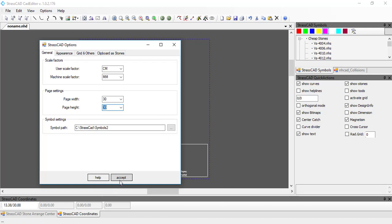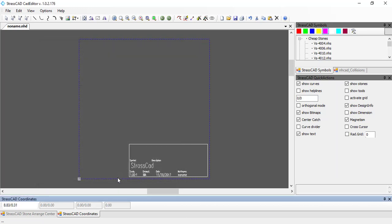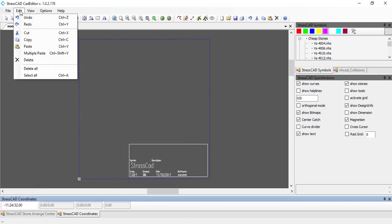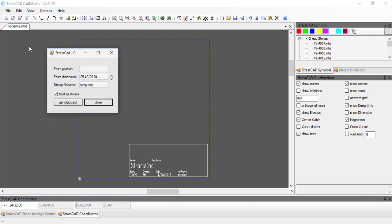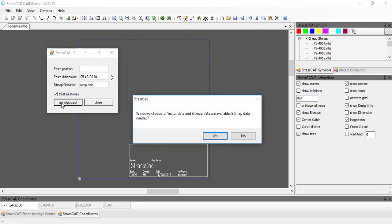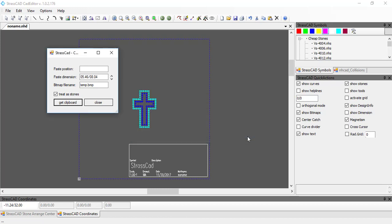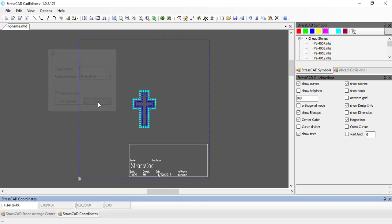We'll go ahead and accept that. Now I need to go into Edit and Paste. Once I do that, we want to treat this as a stone, so I make sure that is check-marked and then click Get Clipboard. I left click, and it asks if I need the bitmap data — I hit No. Now I've got my design in here, so I'll close this out.